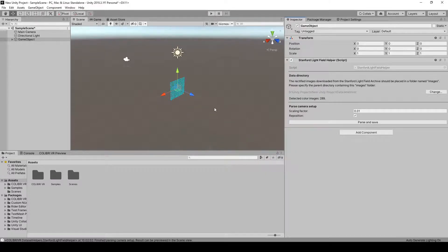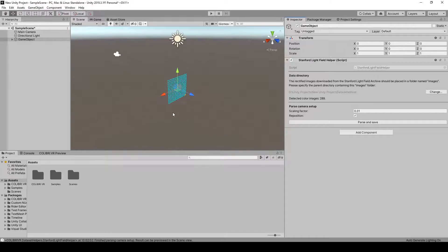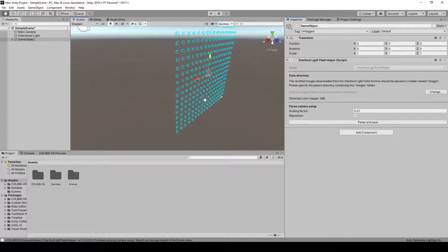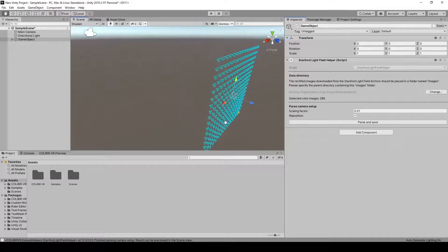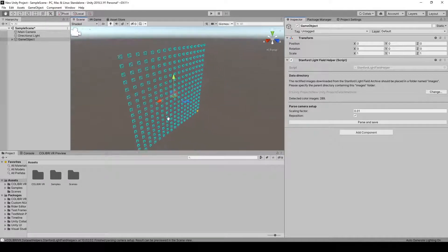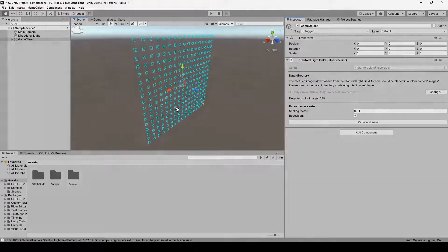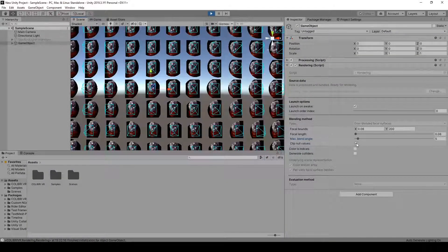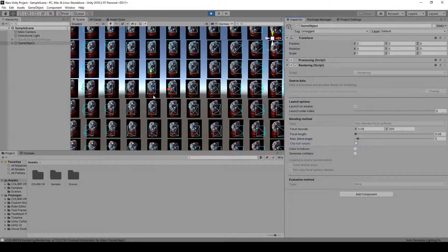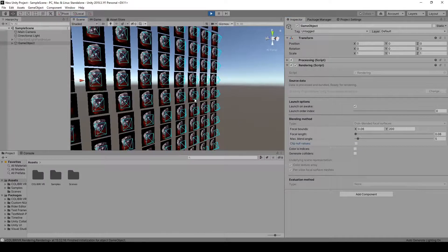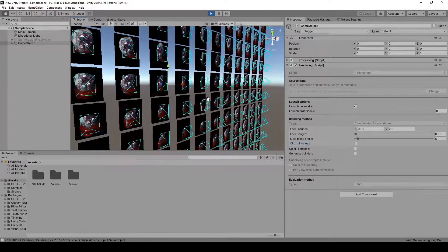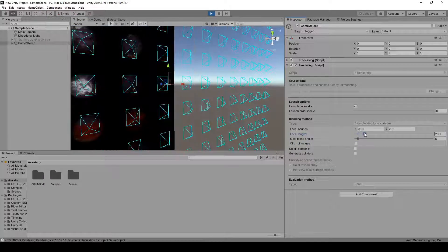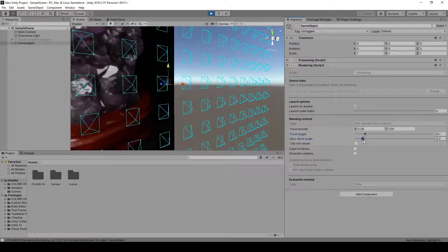And here in the scene view, we now have the virtual setup appearing as a set of camera gizmos. So this was the objective for this first part of the tutorial. Let's now go to part two, to see how to render this data as a light field in Unity.